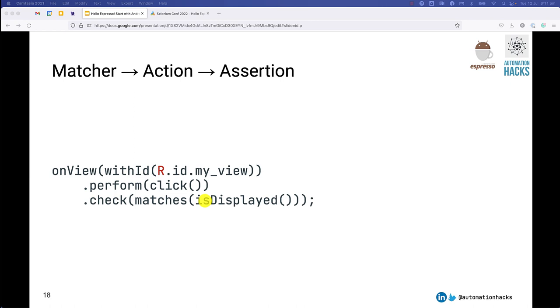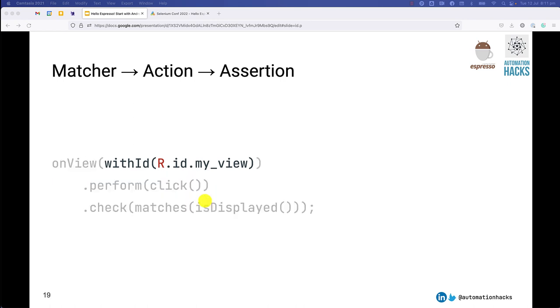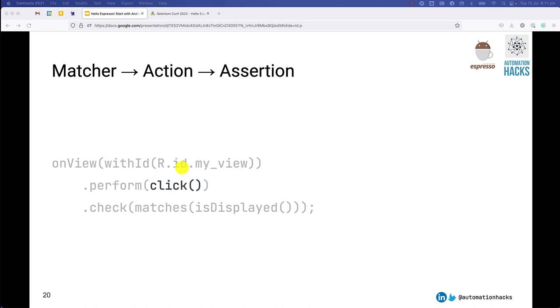So let's see an actual example of this. This is how your actual test looks like. You have the on view method, and let's say I want to find a view with an id my view. So you specify the with id matcher and you specify r.id.myview. r.id is an Android syntax to find any element from your resource classes. Next, here we will perform a simple click. So we pass a click method. And finally, we want to see is this element now displayed. So you use the matches and you pass certain actions or properties that you want to assert.